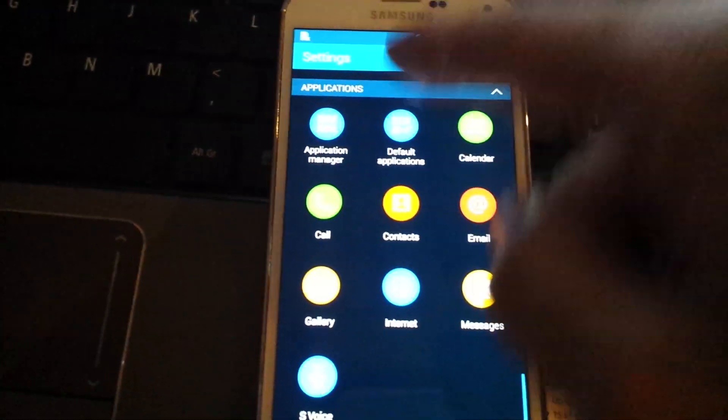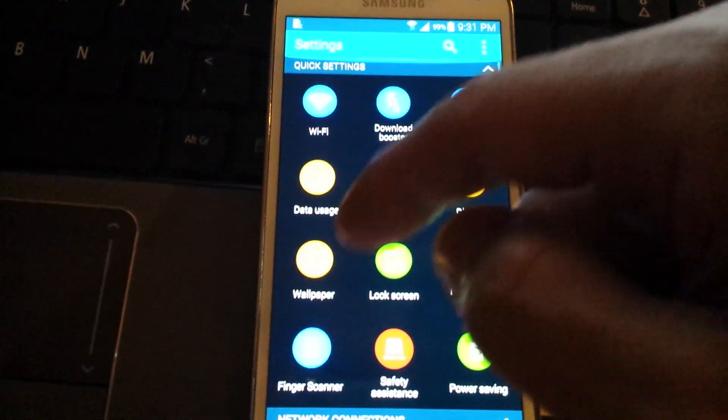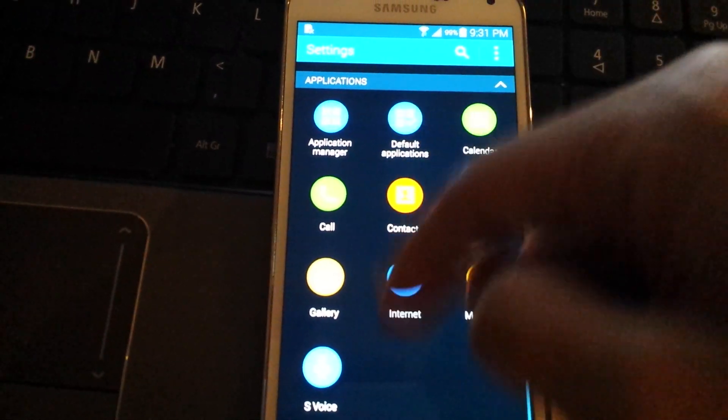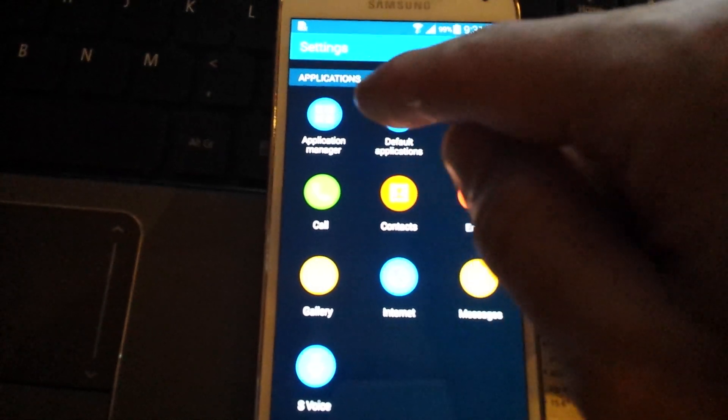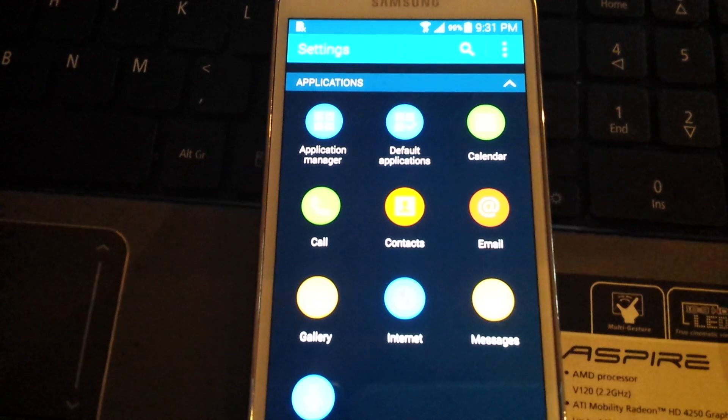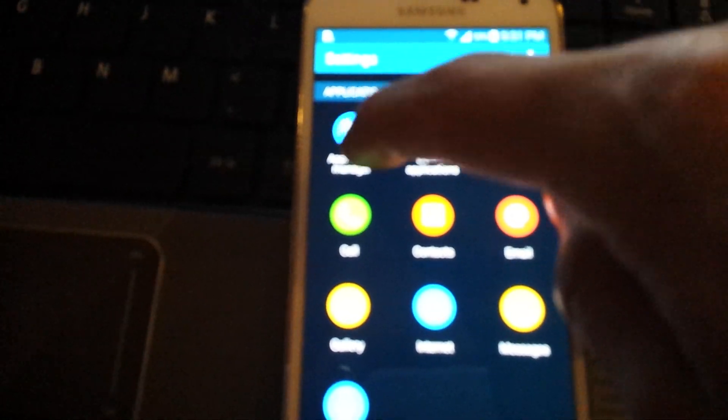And then what you want to do is scroll all the way down at the very bottom where it says application. So you want to click right here where it says application manager. Right here. Click on that.